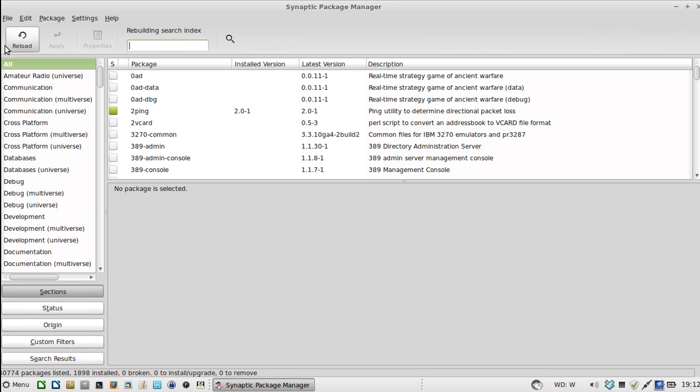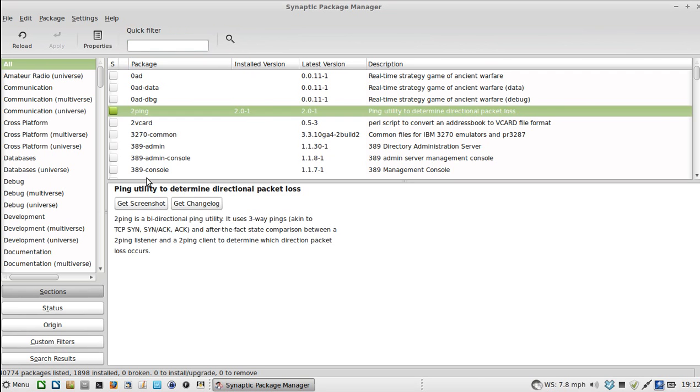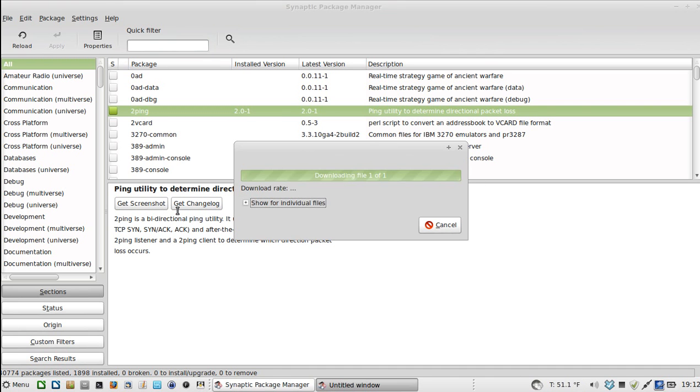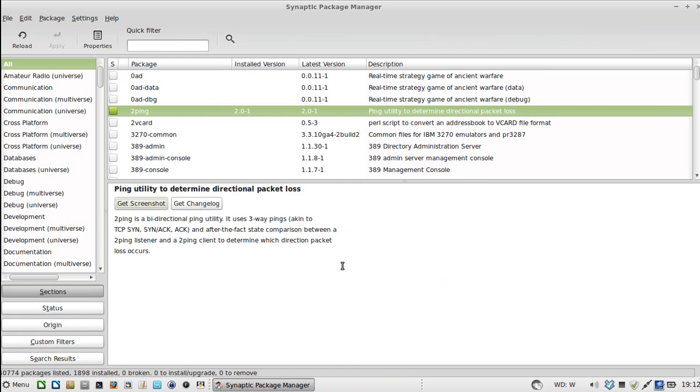Here you've got quite a few things going on. You've got your categories, you've got your software. You select something, it's going to give you some little description, screenshots, sometimes work, in this case it does.